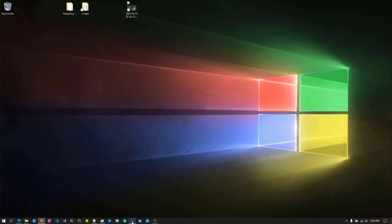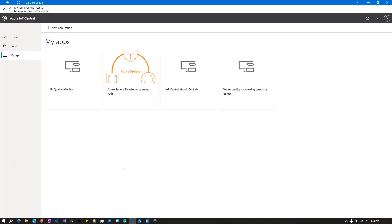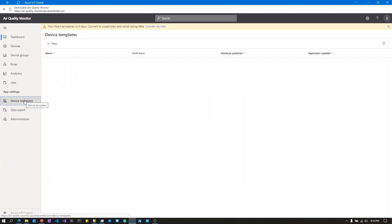I'm going to start up IoT Central. I've already created an IoT Central application called Air Quality Monitor. Now I'm going to create a device template, which provides a mechanism to map the telemetry coming from the Raspberry Pi into IoT Central and create some reports.